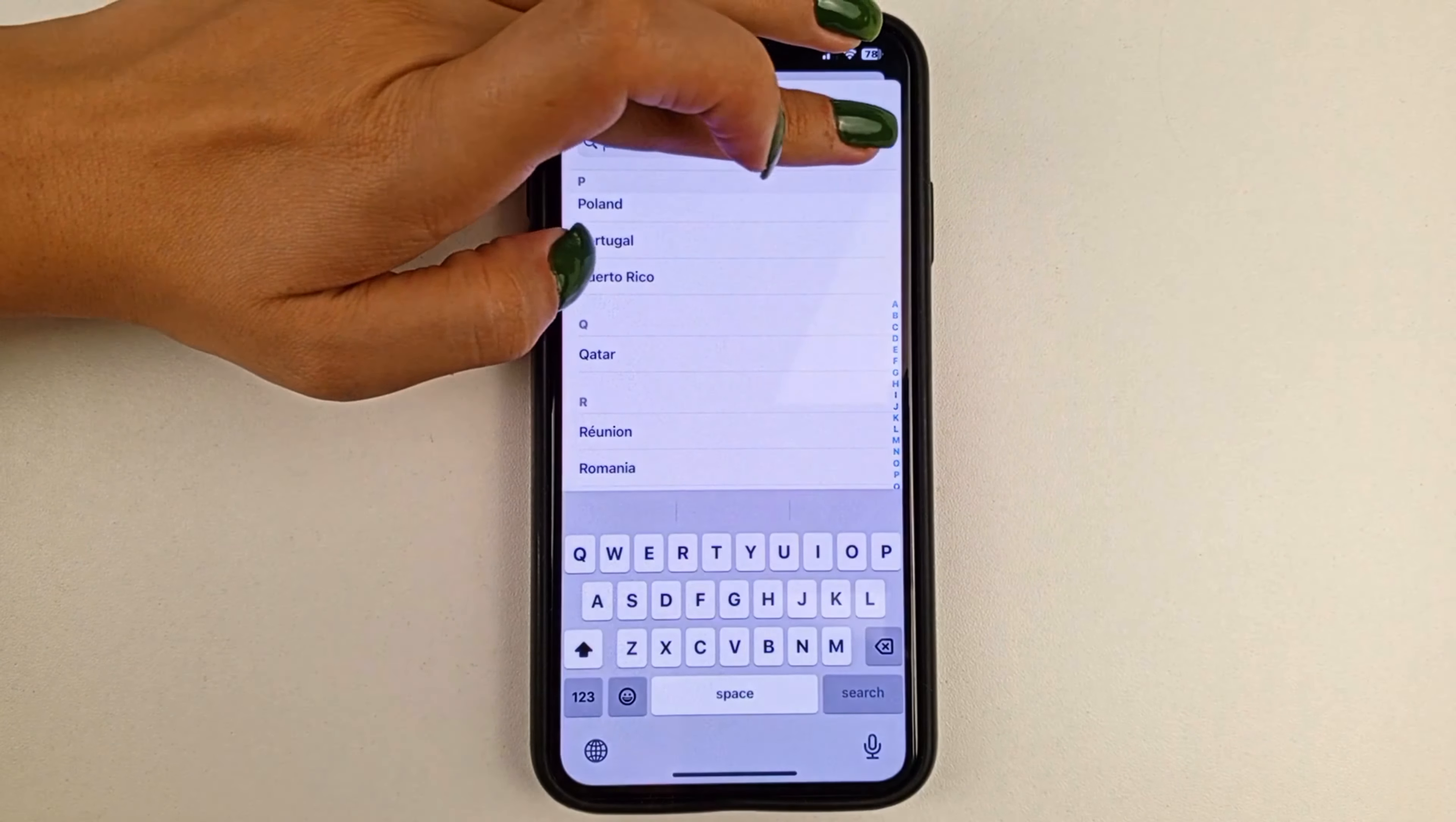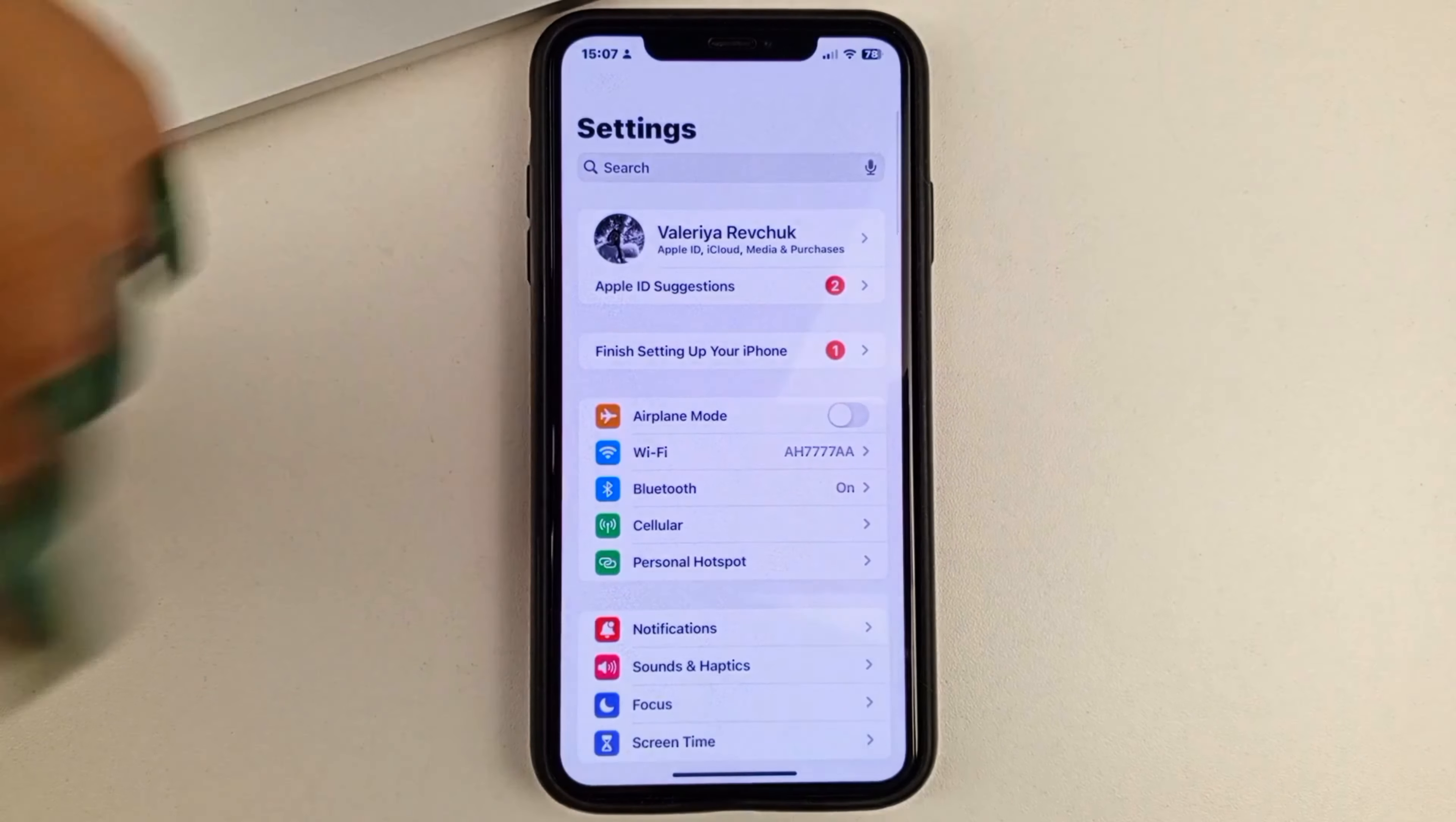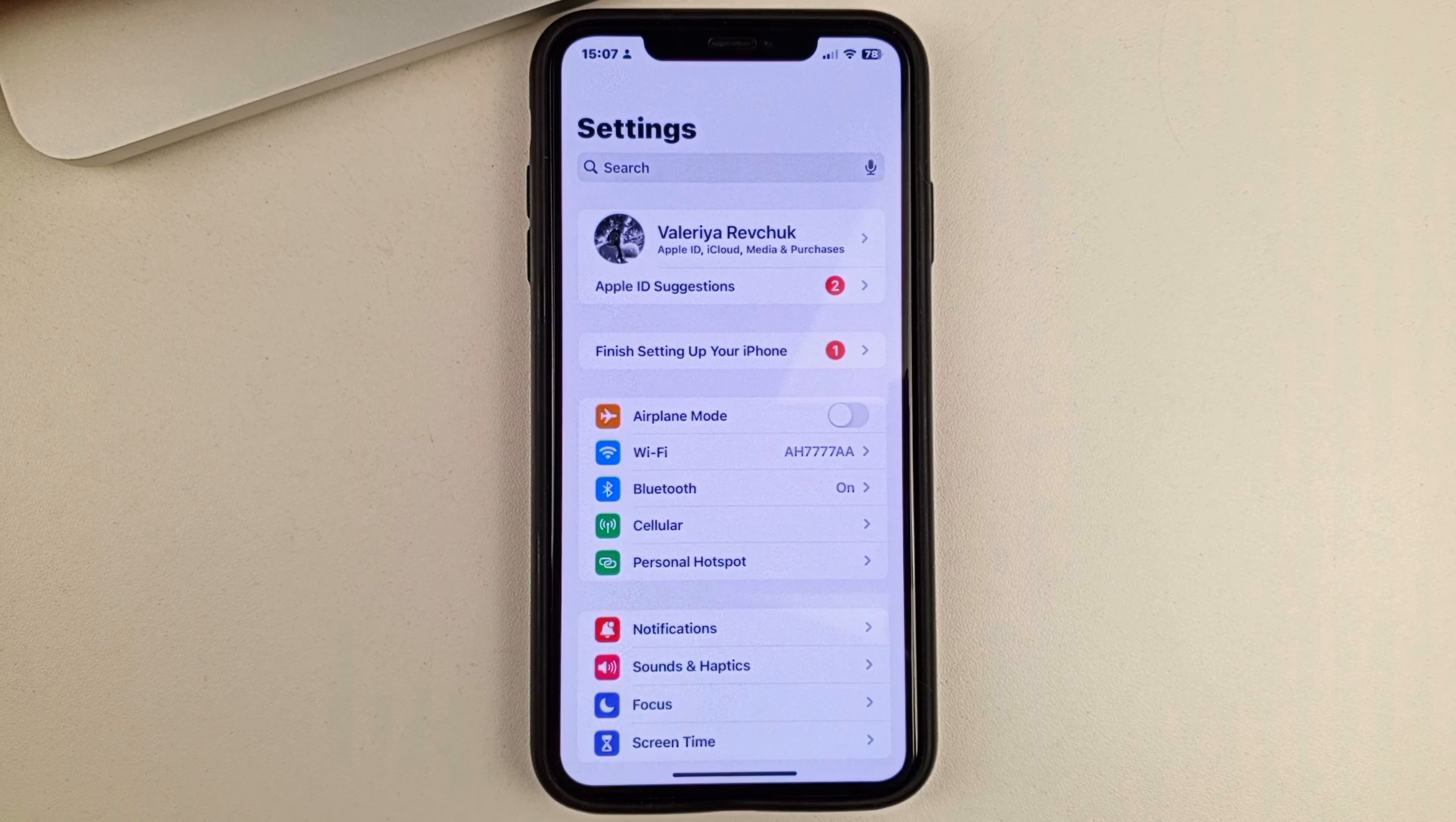Once you have changed your country, I recommend going back to settings. Then scroll down to the bottom, and you'll see a search box at the top of the settings.